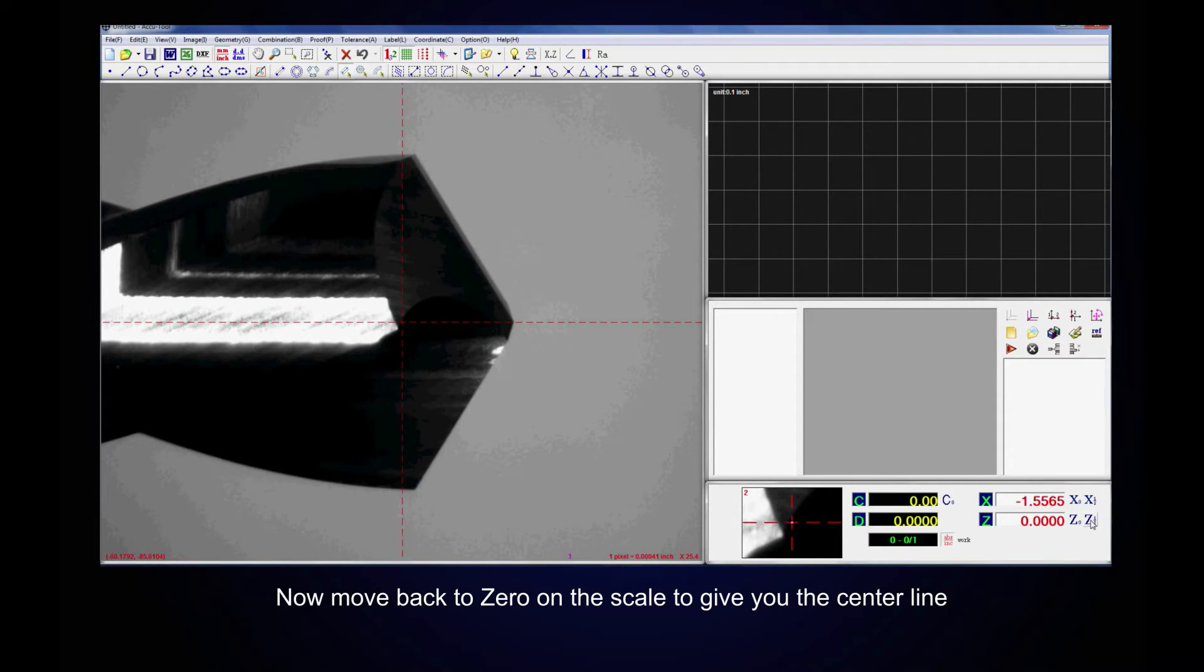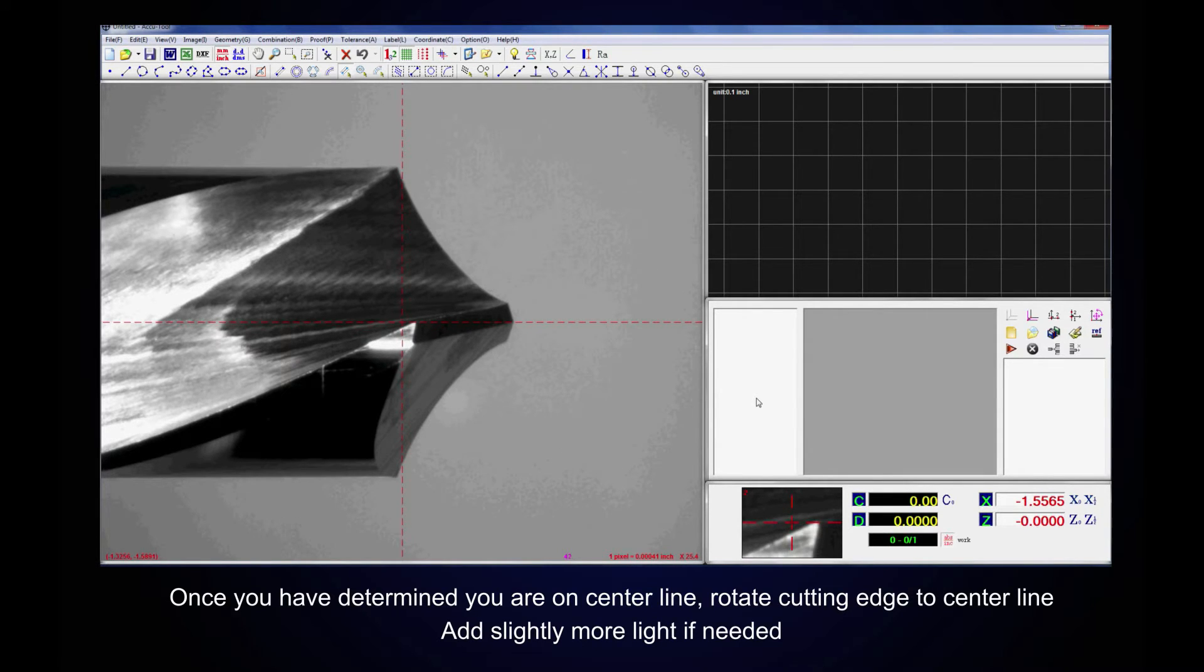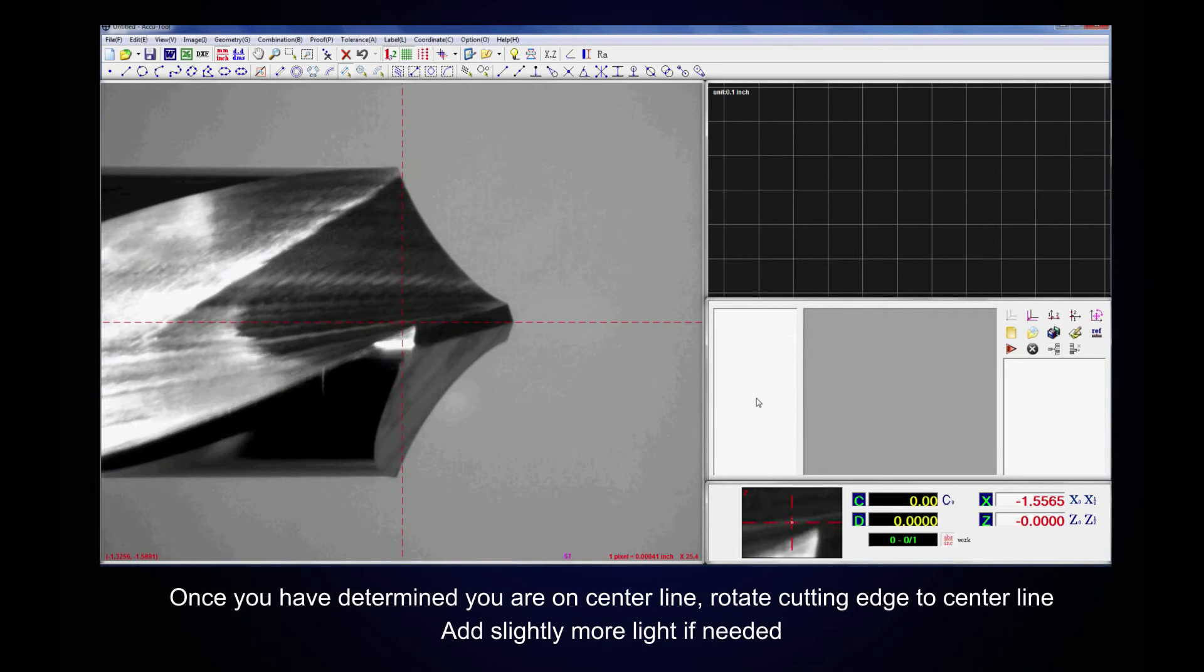Once you have determined you are on the center line, rotate Cutting Edge to Center Line. Add slightly more light if needed.